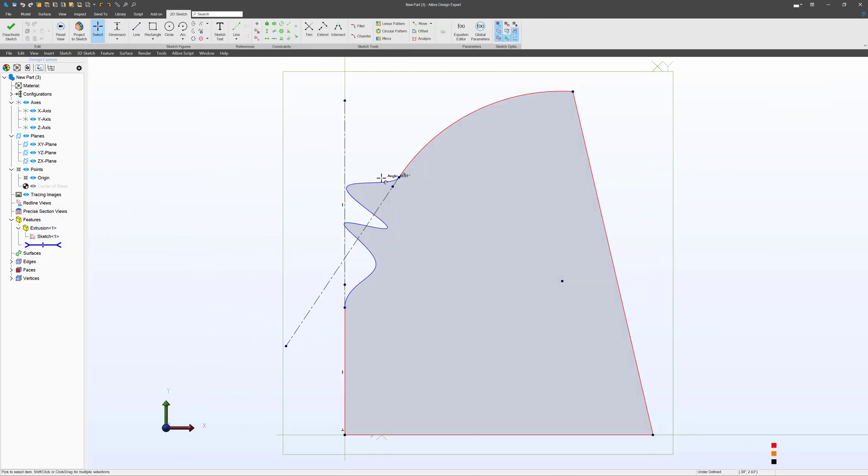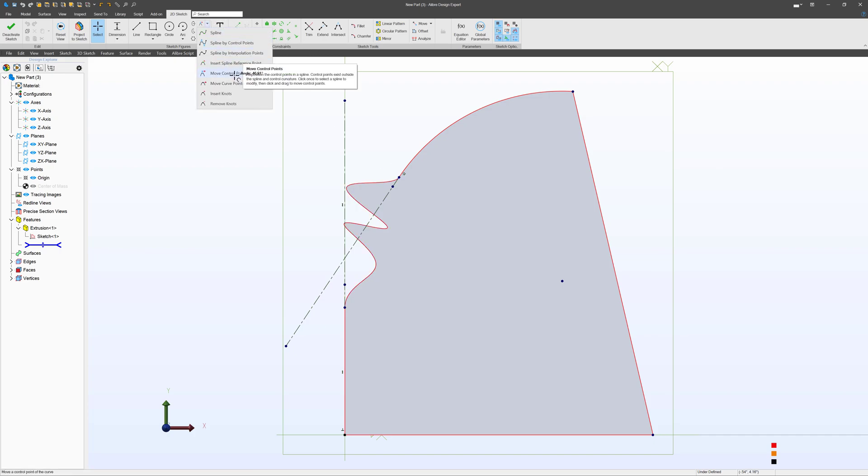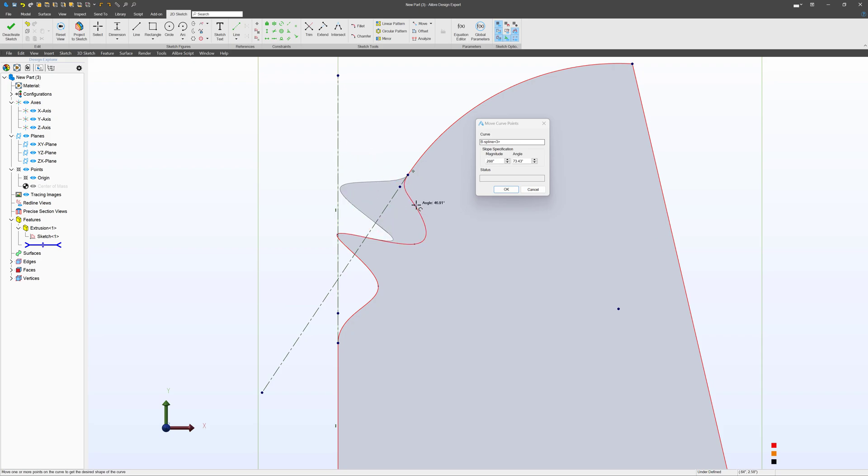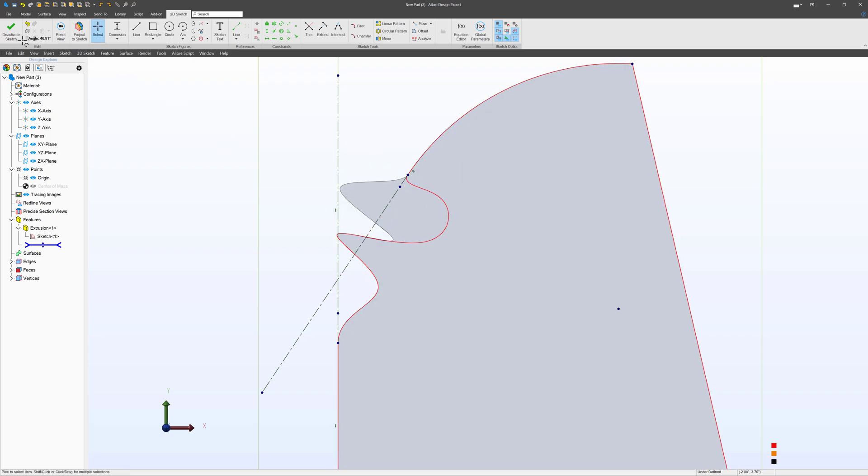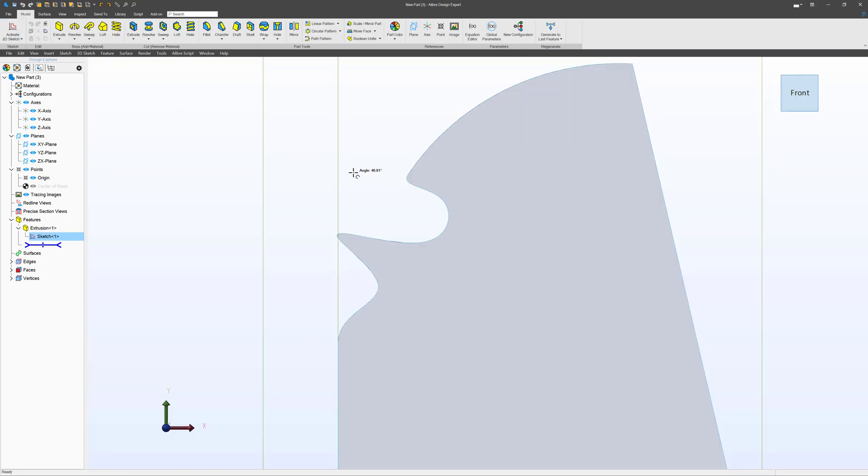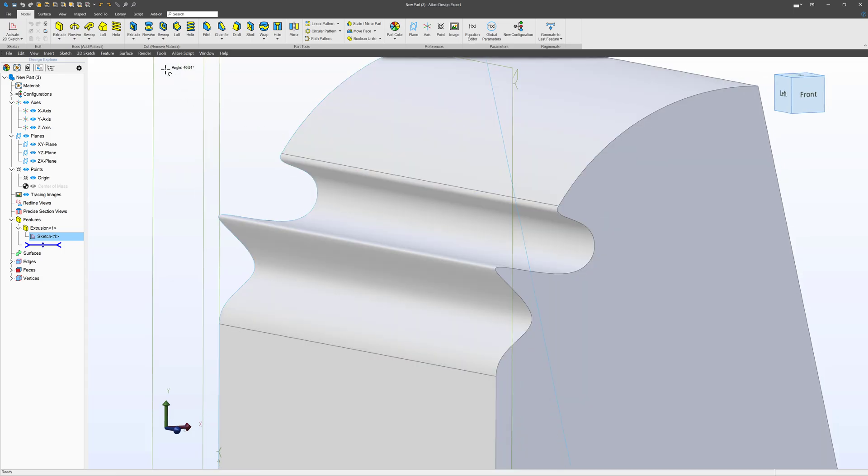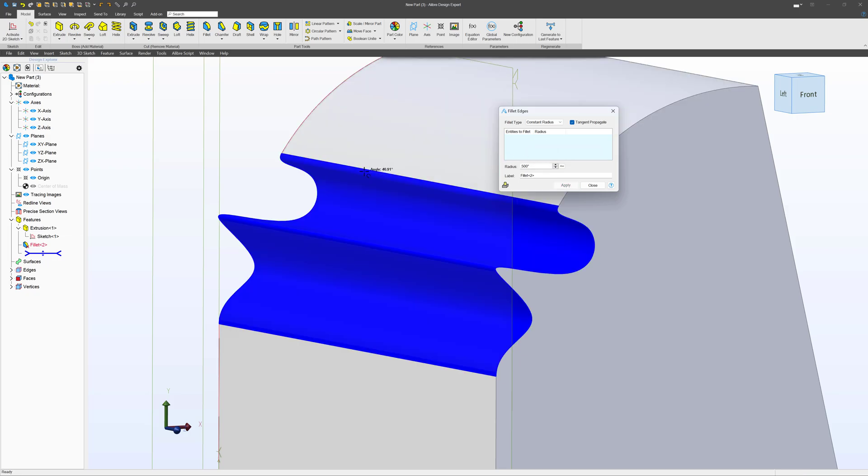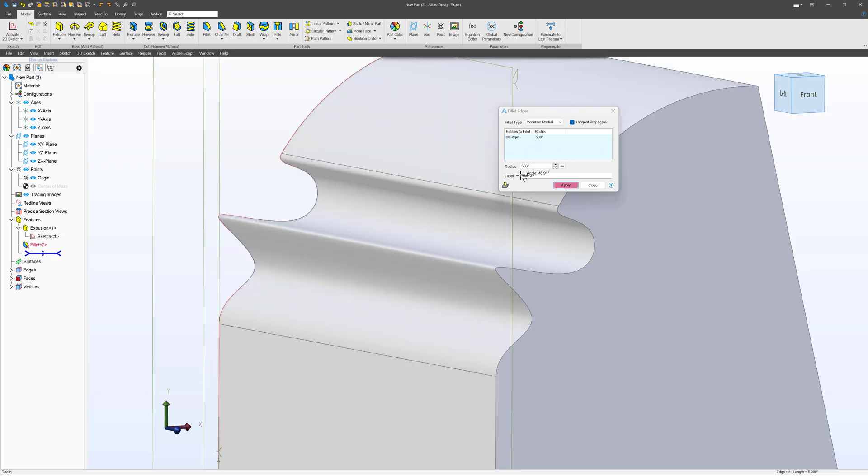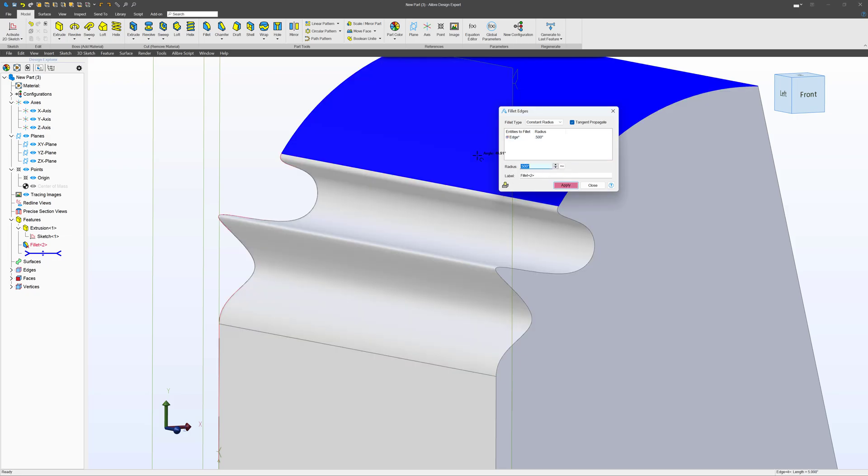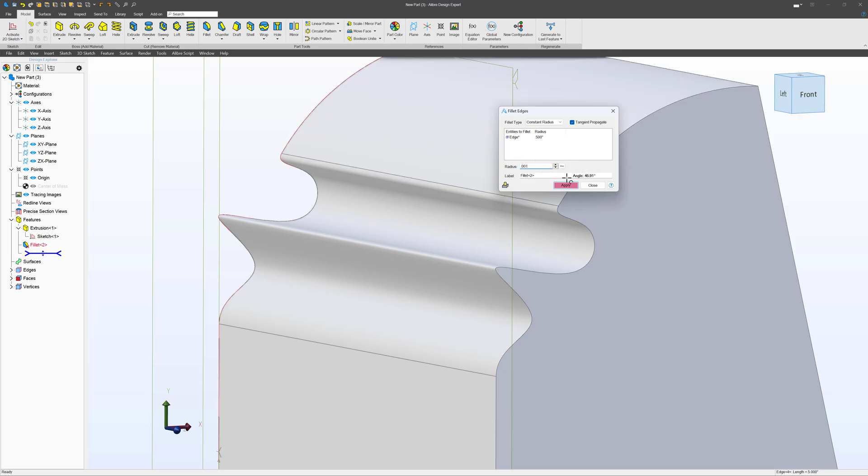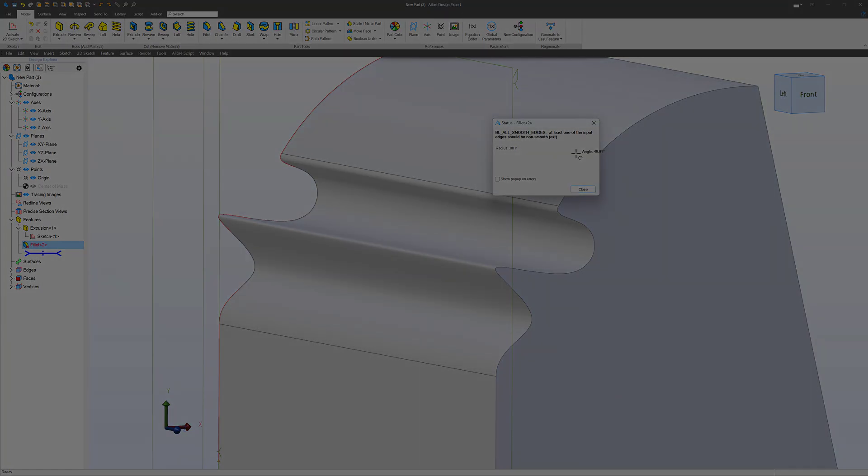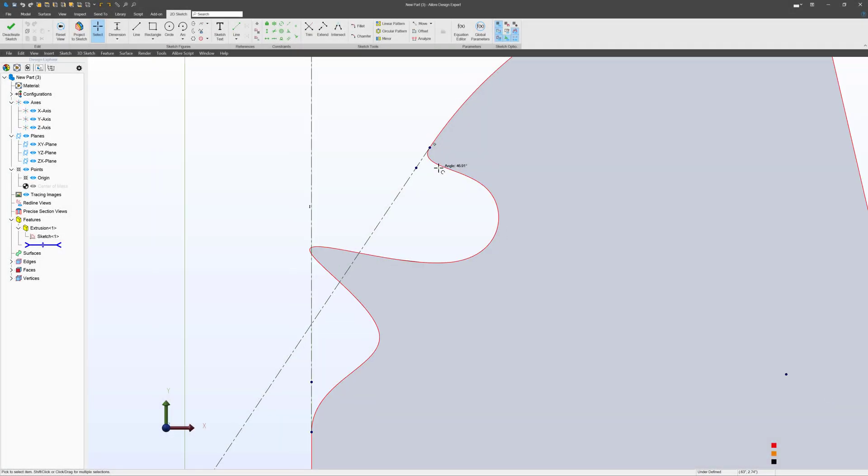I would caution you, however, we still retain the method to be able to move curve points. Deactivate the sketch, add a fillet. Yep, we're still smooth.